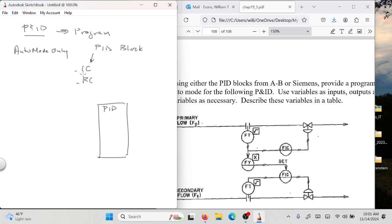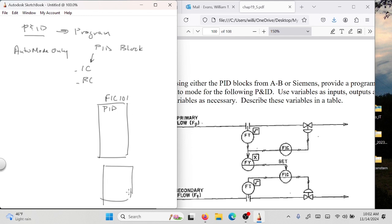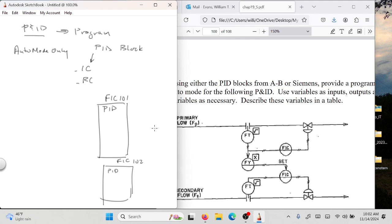If you see the letter C as the third letter, you're in — that's the clue. In this drawing I have two FICs — FIC 101 and FIC 102. Now, what comes into a PID block and what goes out? At the simplest level, there is a process variable and a set point coming in, and the output — sometimes called the CV, or control variable — going out. Those are the three things.